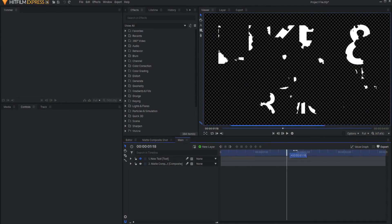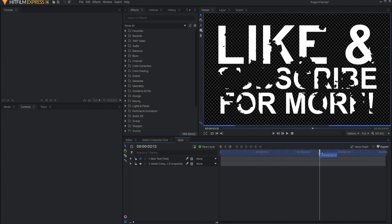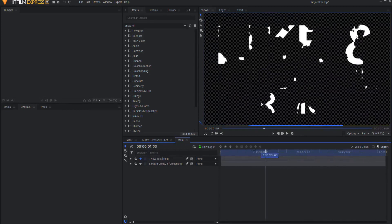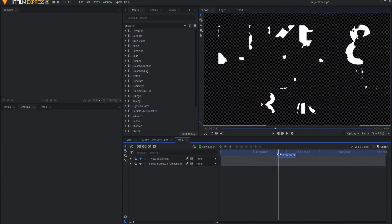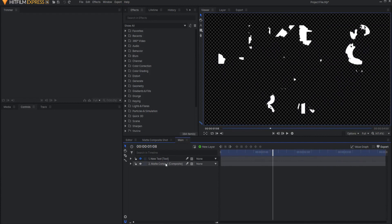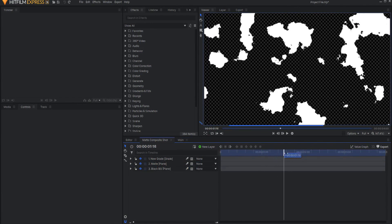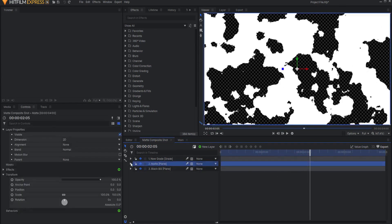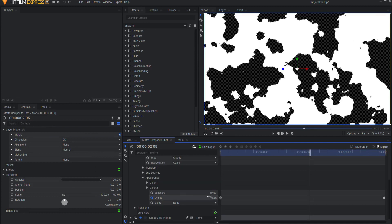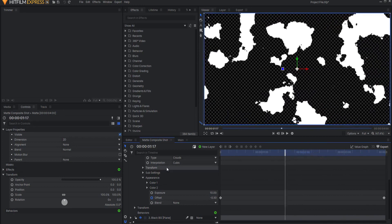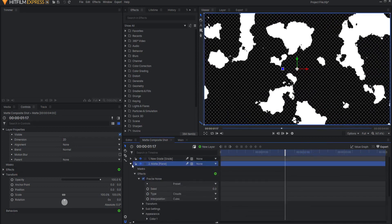So I have a little project here where I have this text that is slowly over four seconds sort of organically transitioning onto the screen. It is using a matte which is in a different composite shot. If you come over to that composite shot, you can see it's just a fractal noise where the effect offset has been keyframed and the exposure has been ramped up, and things like that. There are some other effects here too.